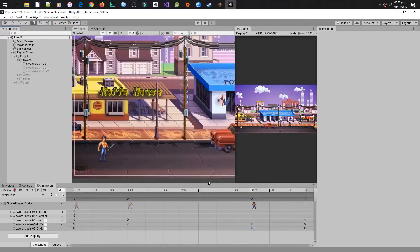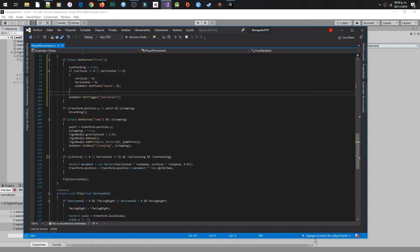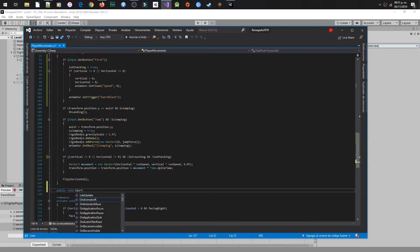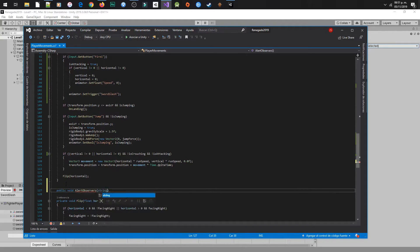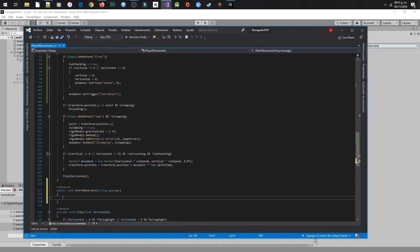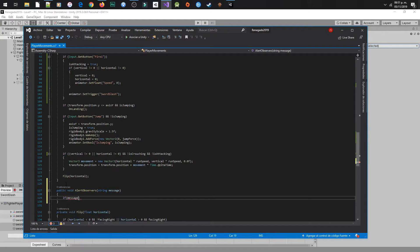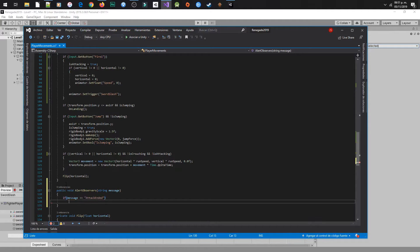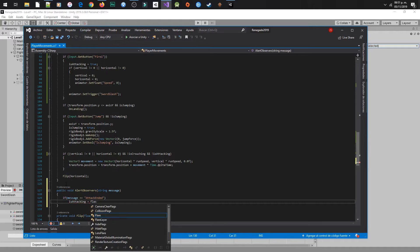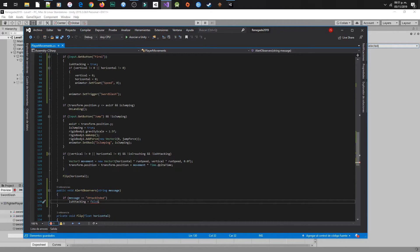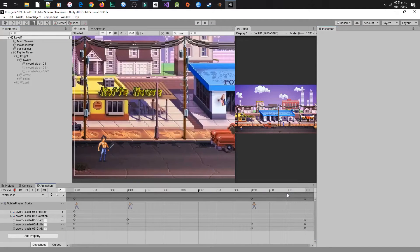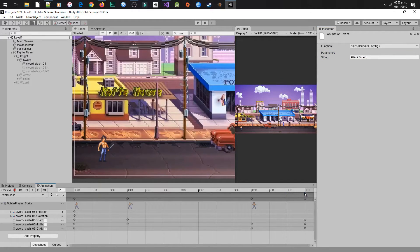Now we will create an event to reset the property isAttacking. Right-click at the last second, or just before the animation finishes, and click on Add Animation Event. Create a public method called AlertObservers with a string message parameter. If the message is attack ending, set isAttacking to false. Then in the animation event, select this method and set attack ended as the parameter. Test it and see how it looks.